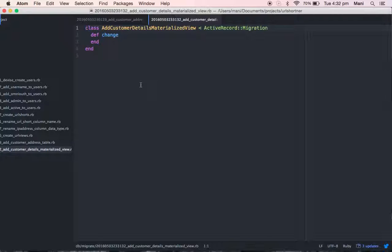So what does a materialized view do to solve this problem? It creates a cached copy of the data on your disk. Once you execute the materialized view query, whenever you are updating or inserting data into the tables, it will automatically create a cached copy on disk. Rails will then go to the disk and retrieve the data from there, so it will not query the database directly.